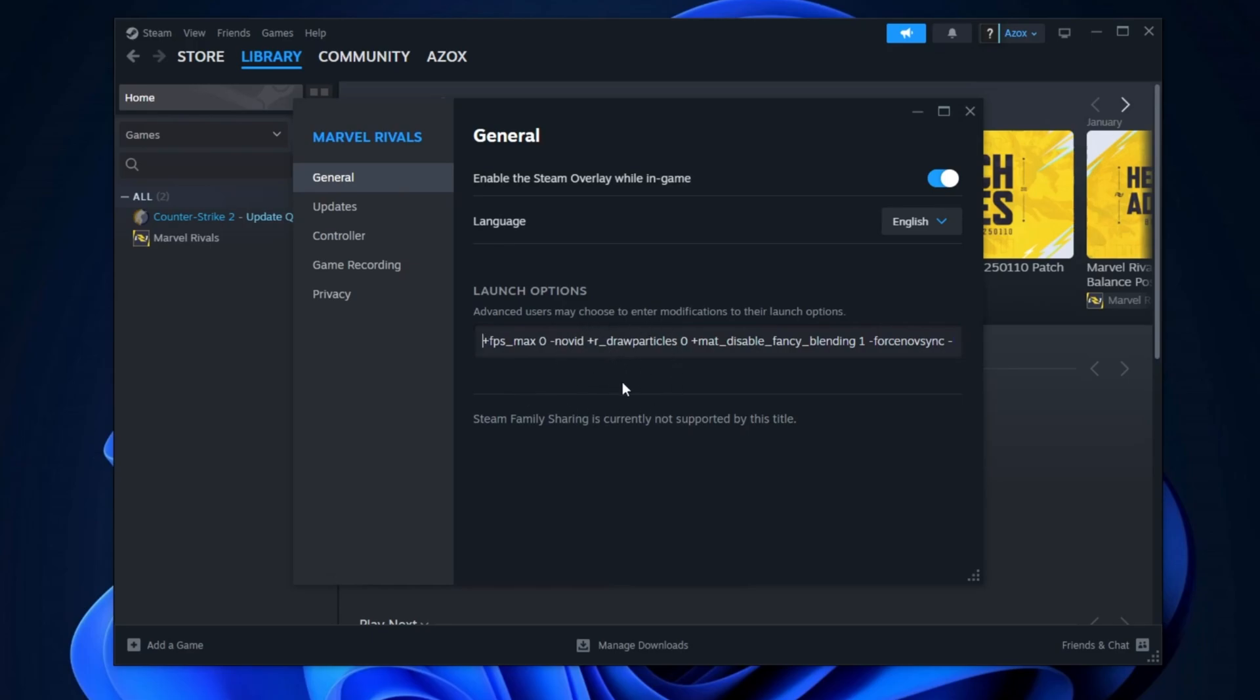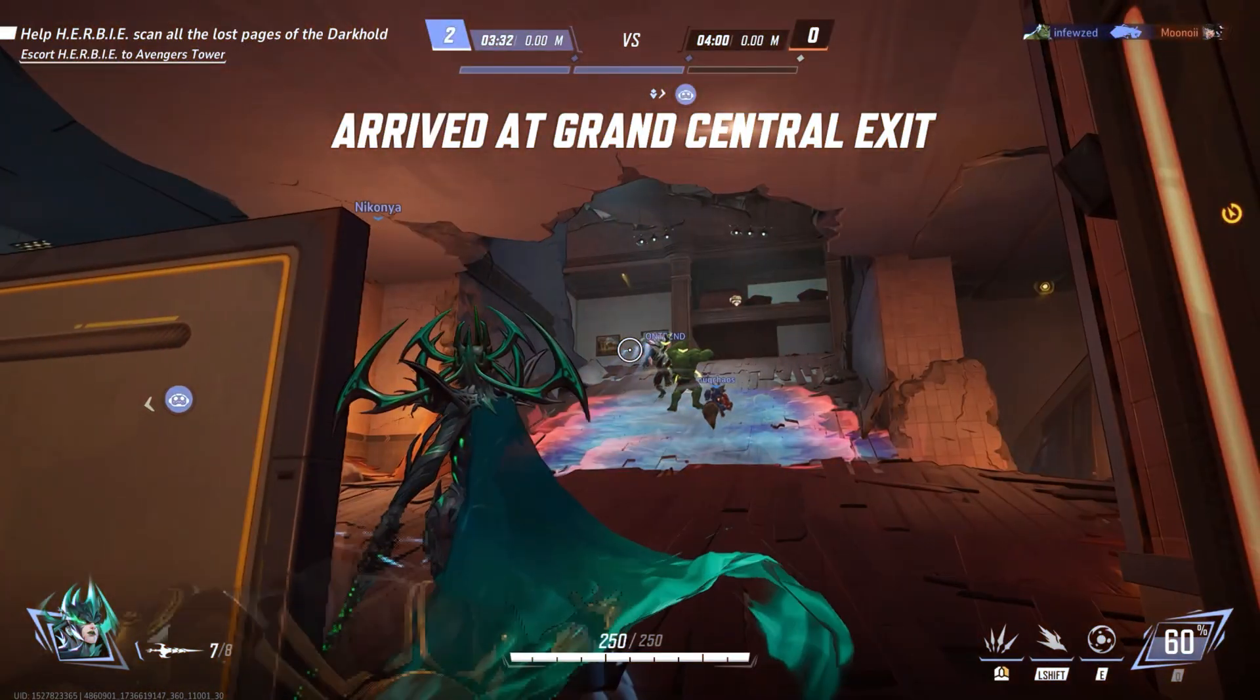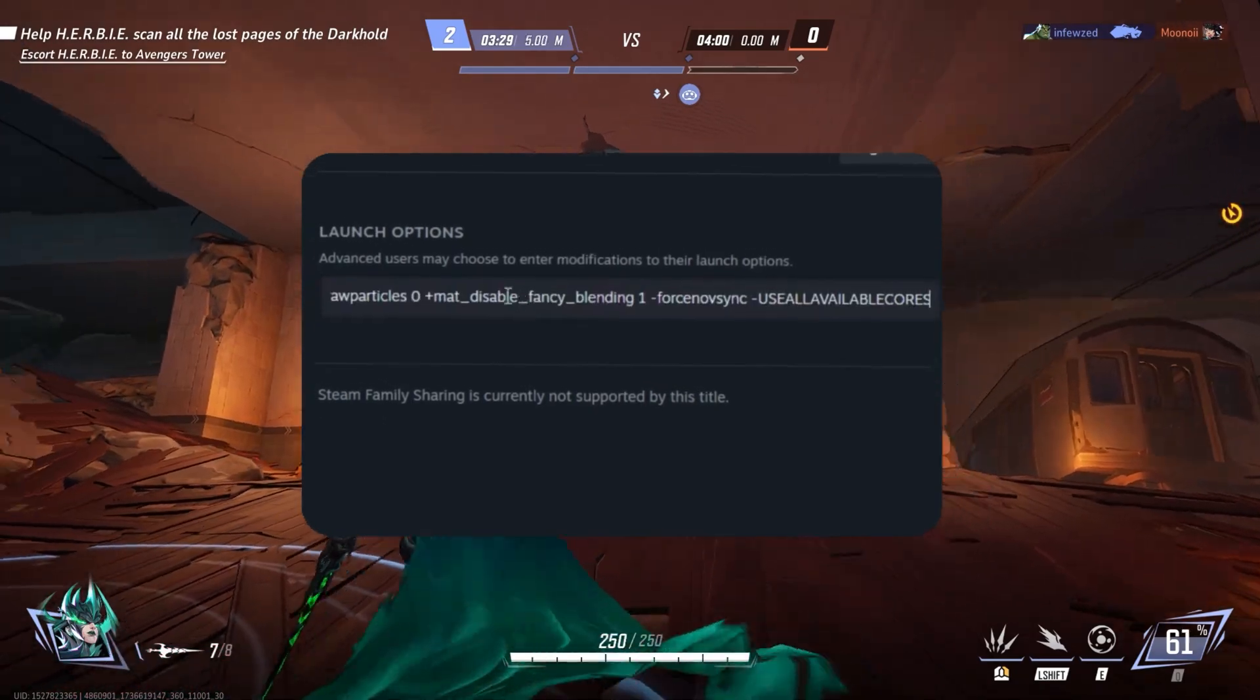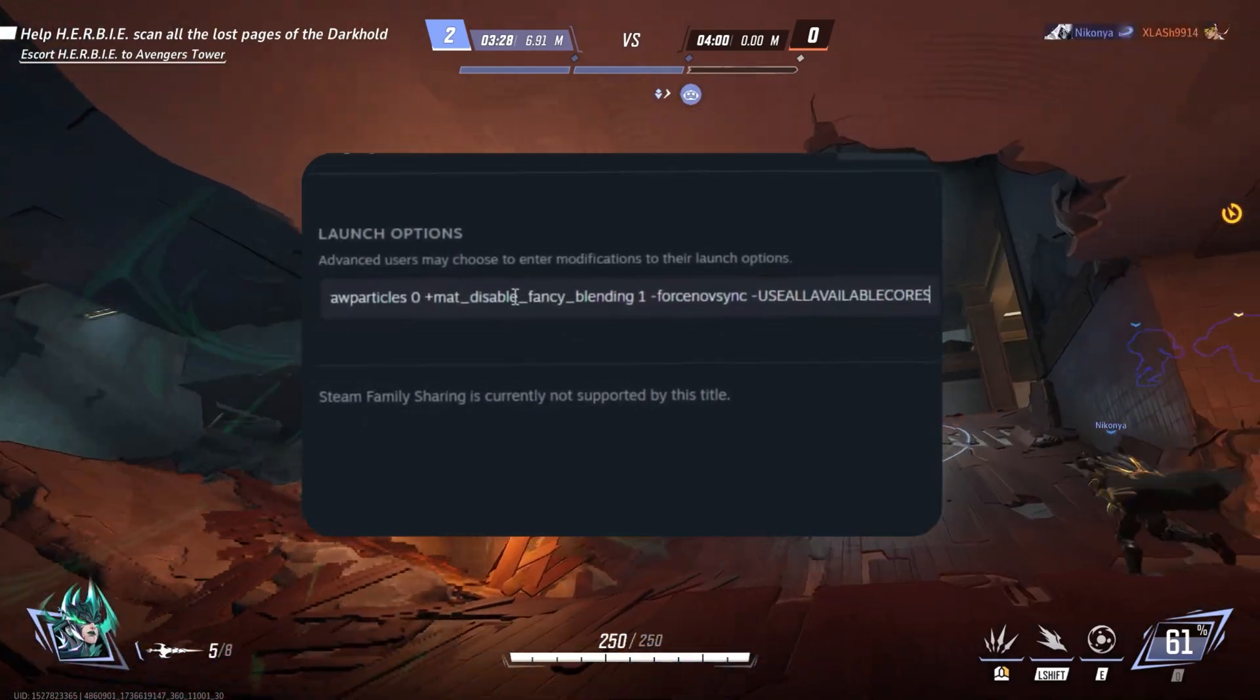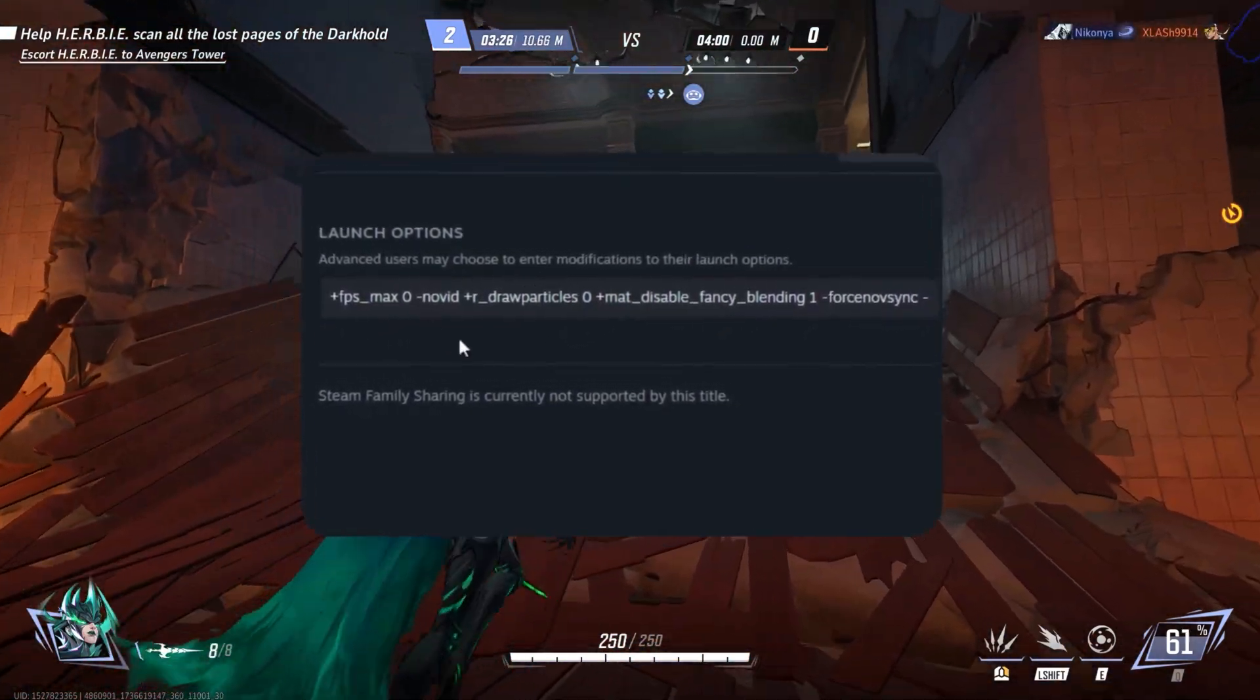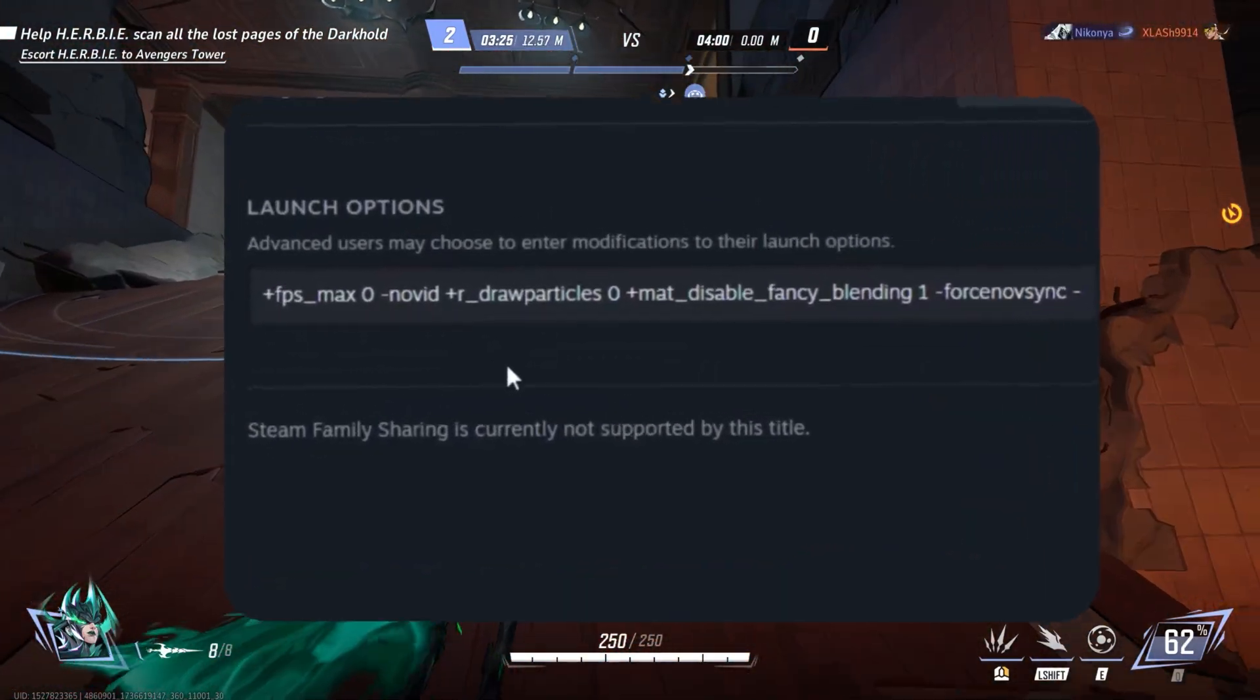Optimizing your Steam settings can significantly enhance your gaming experience by improving performance, reducing lag, and boosting stability. Adjusting the launch options for Marvel Rivals ensures smoother gameplay, faster response times, and an overall more enjoyable experience.